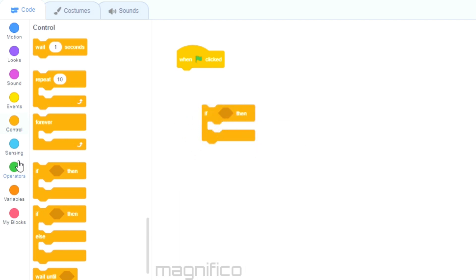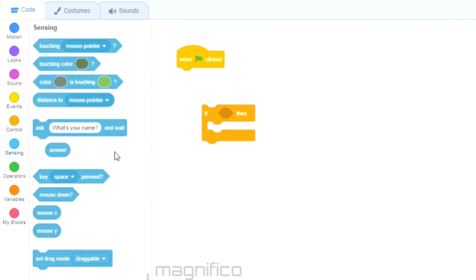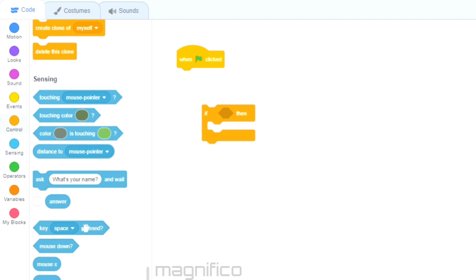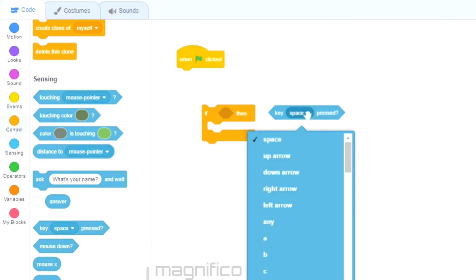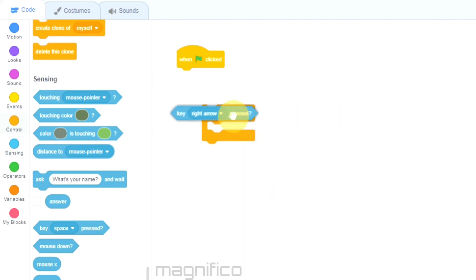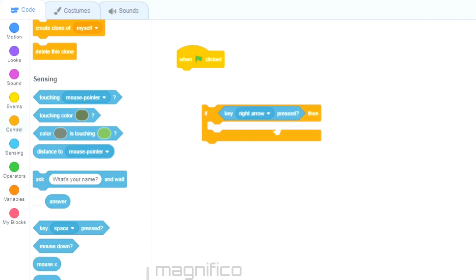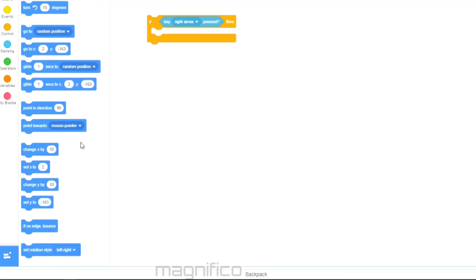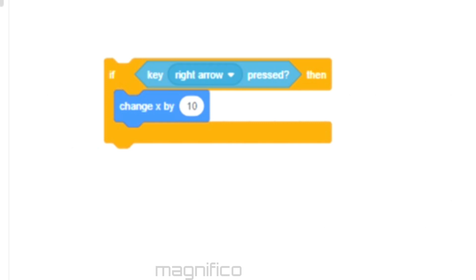In order to tell it to do that I need to click Sensing and choose the block that says 'key space pressed' with a question mark on it. I need to make sure that the key is the right key and not space. I'm going to place this into the hexagon on the if block — as you can see it highlights as I drop it. Now it reads: if key right is pressed then perform an action.